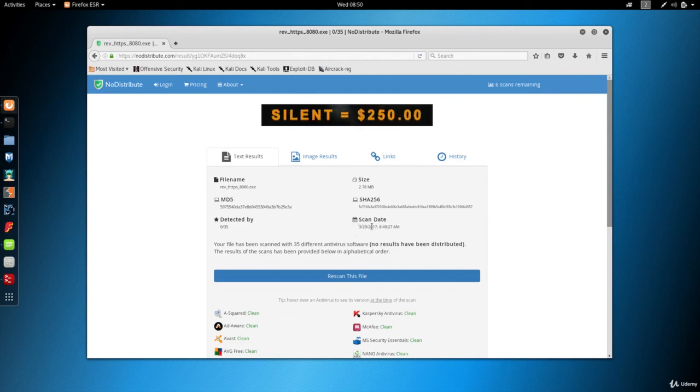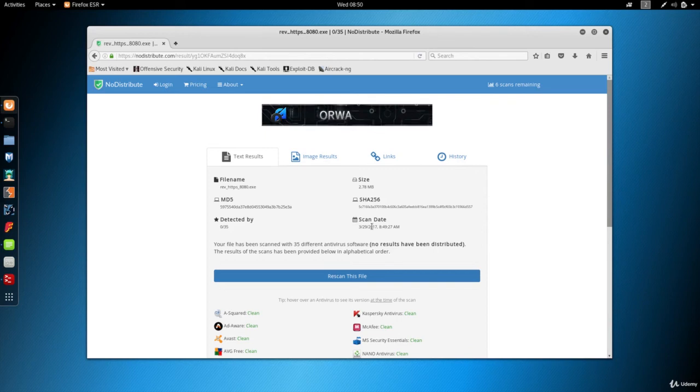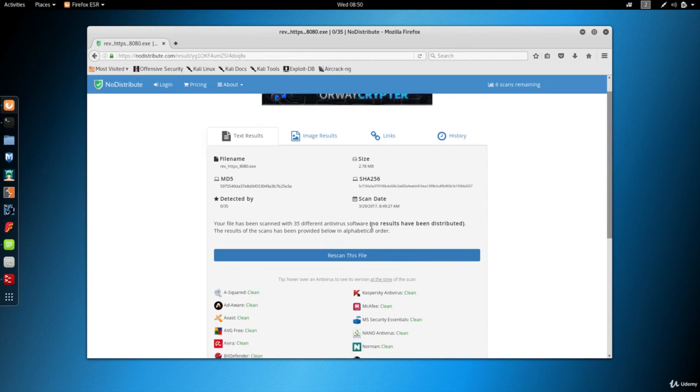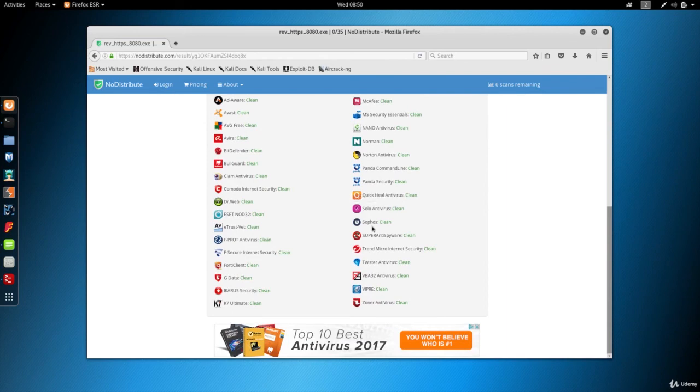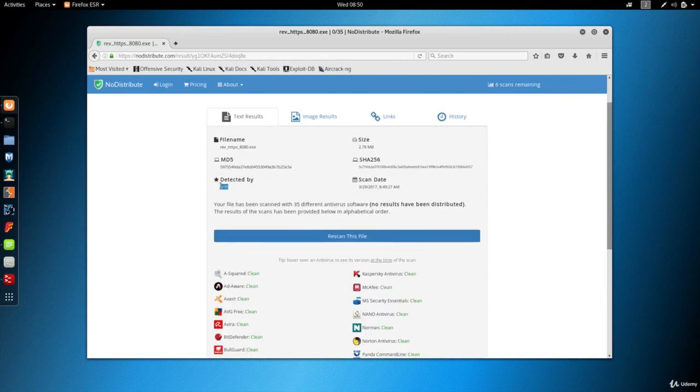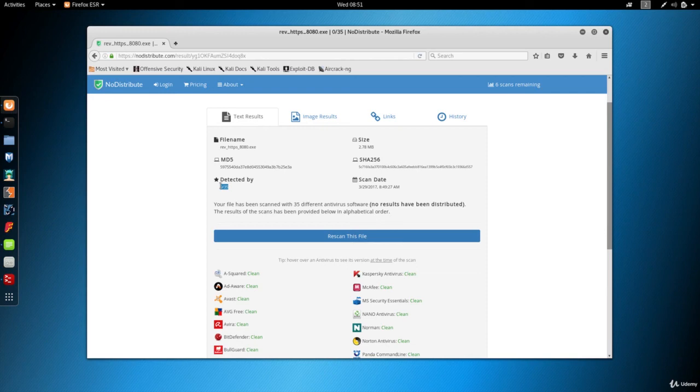And as you can see, the file is bypassing all antivirus programs. So we can use this backdoor against any device and we'll be sure that the device or the computer will not be able to detect this file as a virus. Now there's a few things to keep in mind. Antivirus programs always update their database and VIL always updates their code as well.